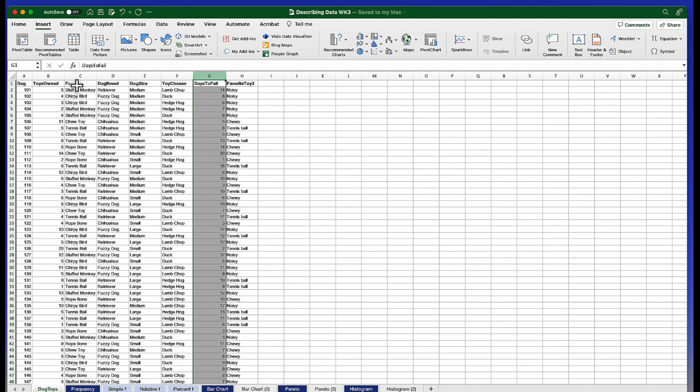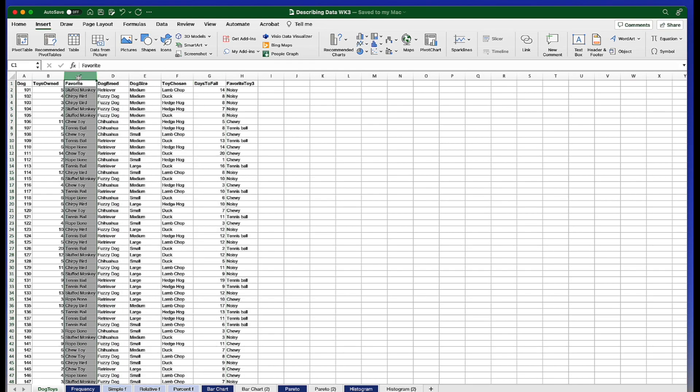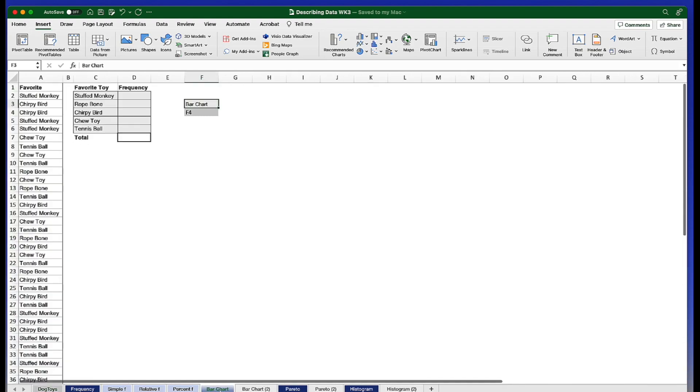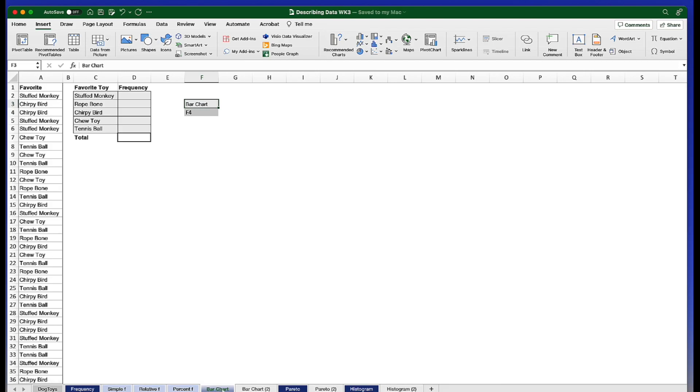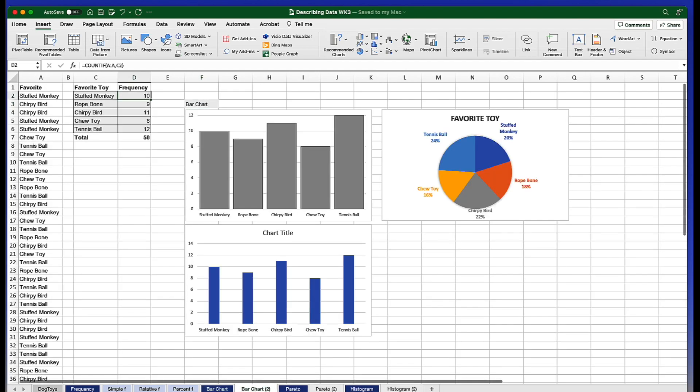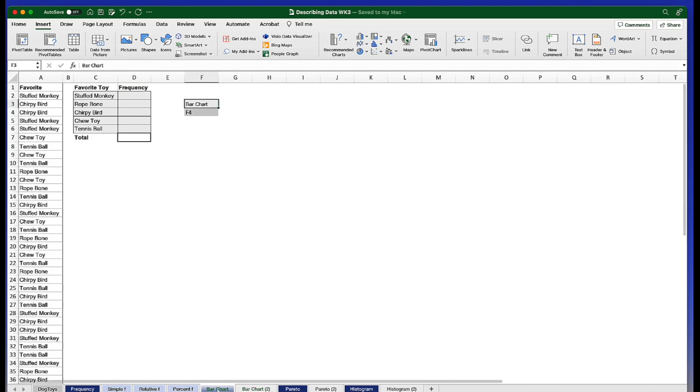We are going to use the Favorite Toy Choice and we're going to create a bar chart. You will find the starting point for this bar chart here in the tab labeled bar chart, and if you want to see what we're moving toward, this is what it will look like when we get finished or at least something close to that.